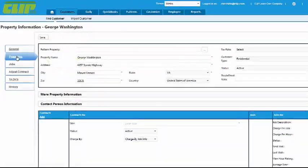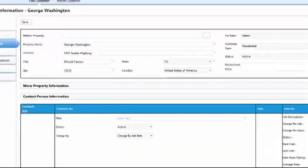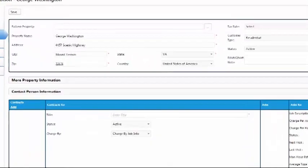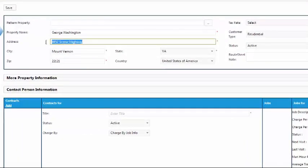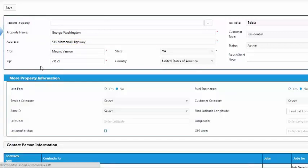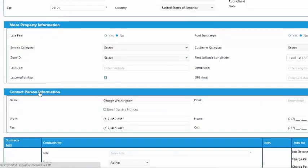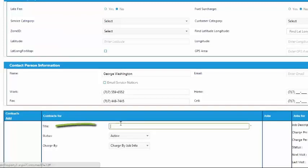This tab is specific to the property that you service for this customer. So if the address of the property is different, you can enter it here along with additional property and contact information if necessary. You'll be required to enter at least a contract's title before you can save the information.